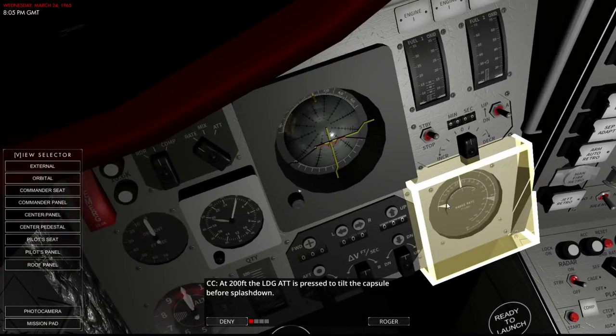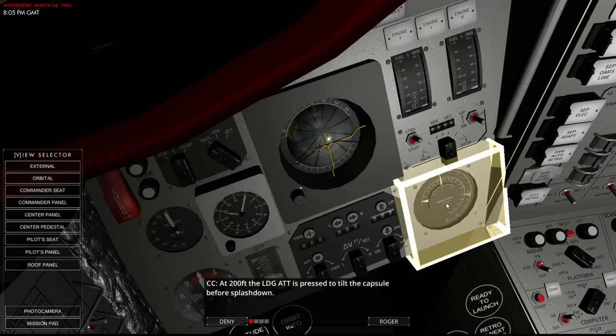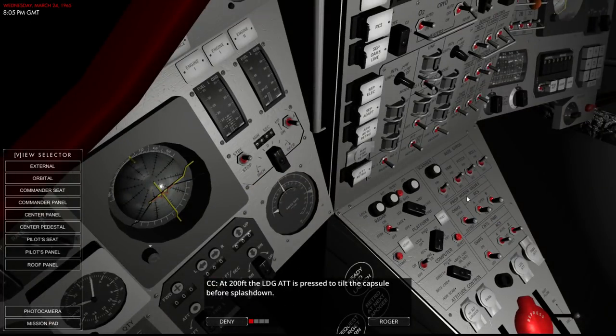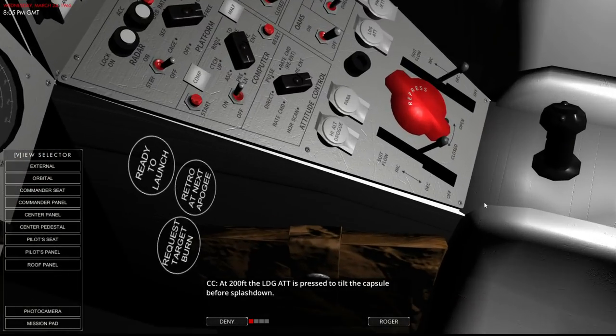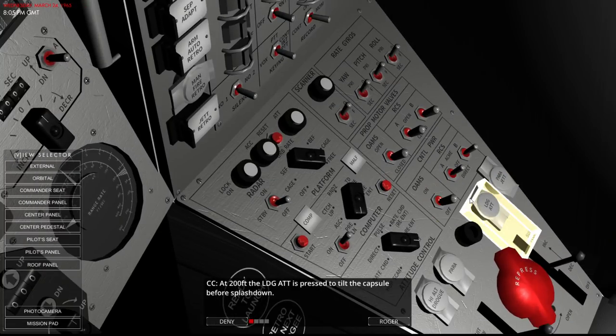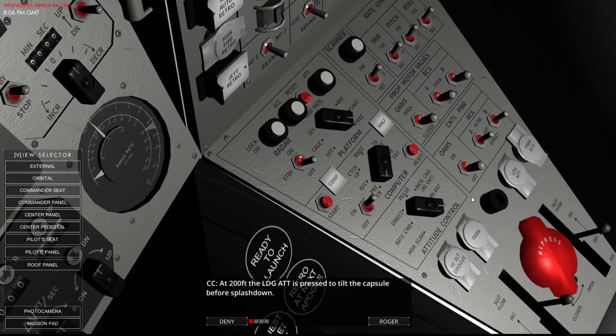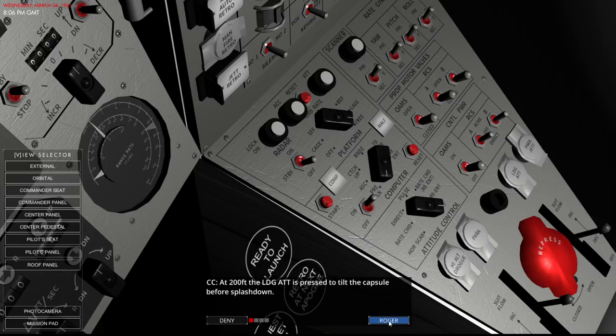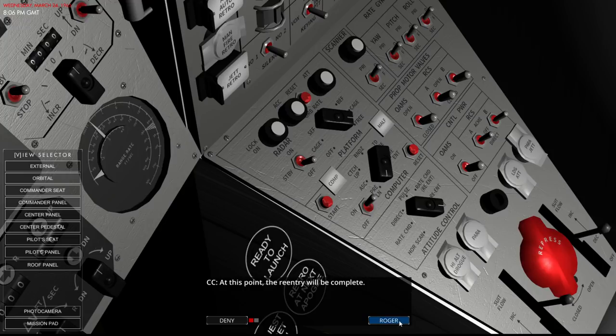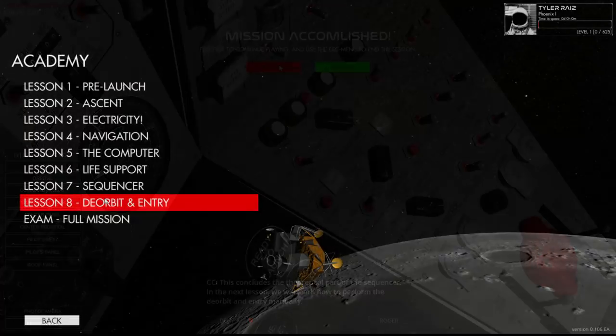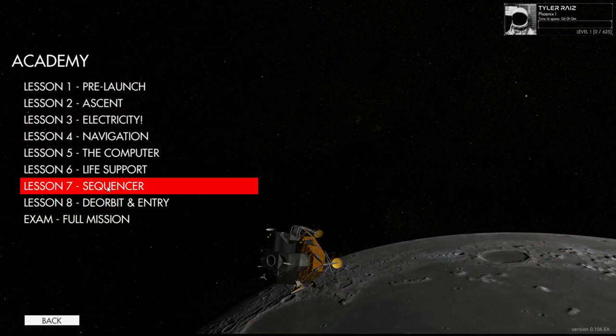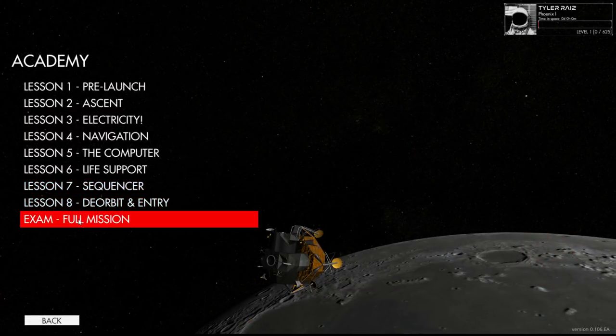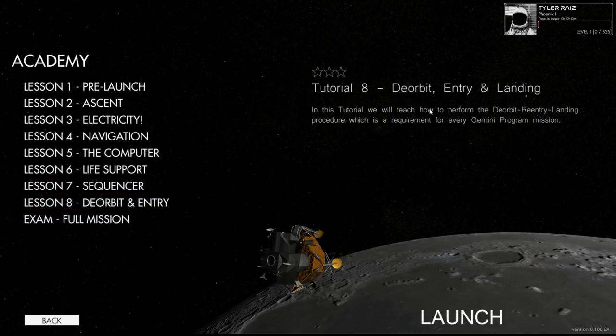At 200 feet the landing attitude is pressed to tilt the capsule before splashdown. Because originally they were going to paraglide so it actually has to be tilted horizontal. And then they have horizontal floats on it too. So landing attitude. That's over here. And then the final one is the parachute jettison. Oh that happens automatically, good. And then we will be down. That's the theoretical part of it. I'll be saving the full mission for another video. I will do this deorbit entry and landing though.